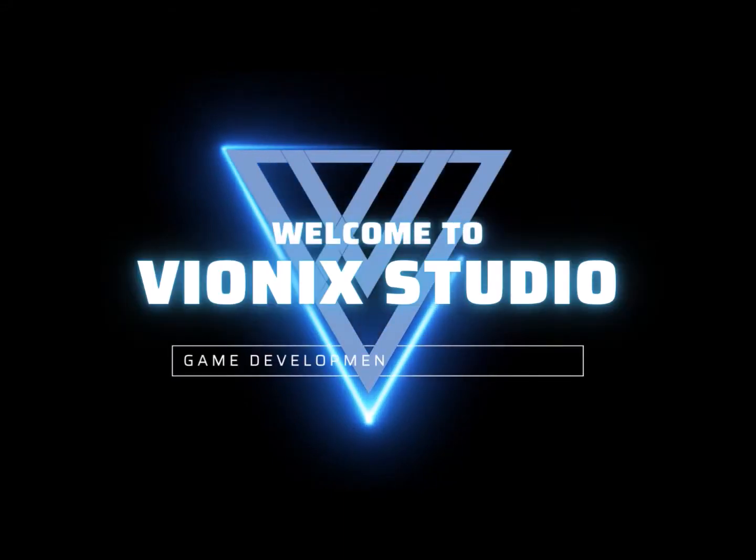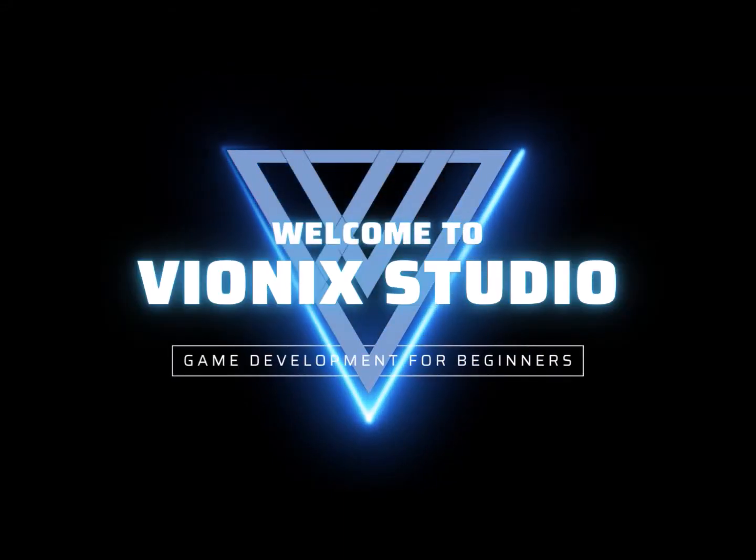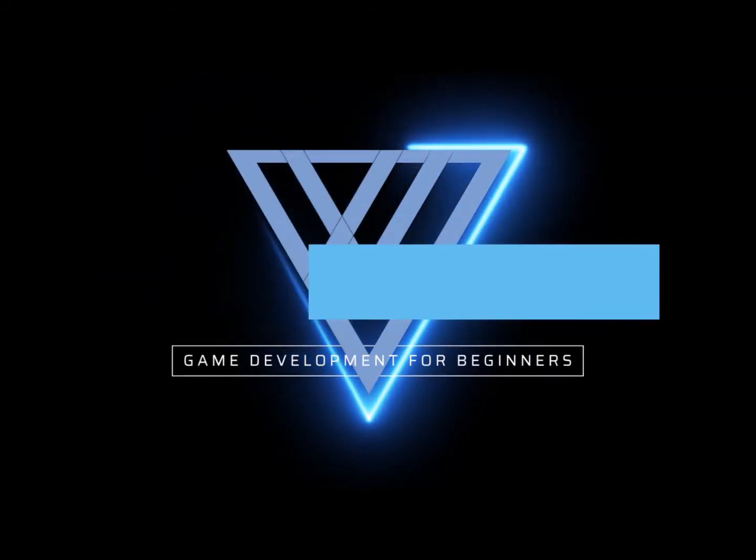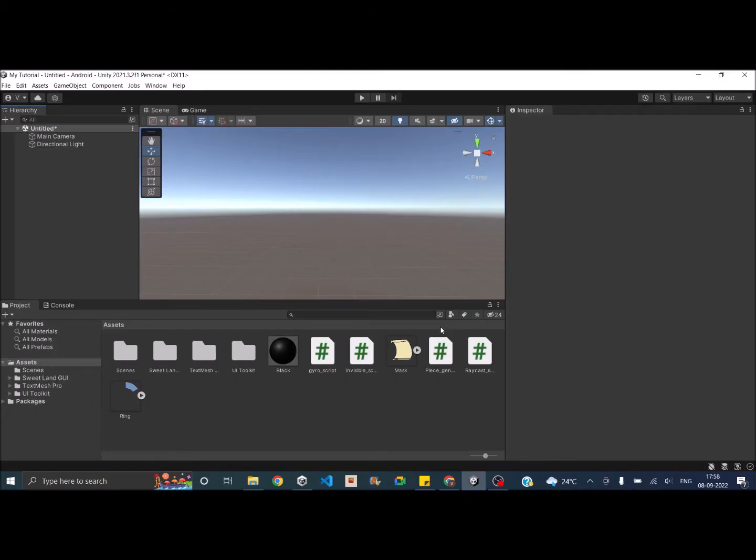Welcome to Wynix Studio. Let's start making games. Hi and welcome to another Unity tutorial. Today we are going to see how to use UI masks in Unity.